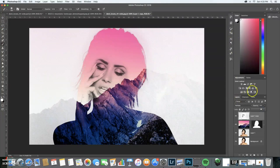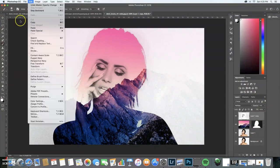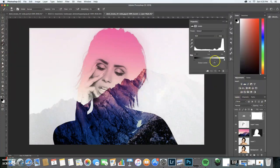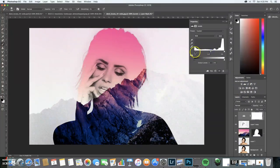Then you're going to go to your levels and lighten it up a little bit.